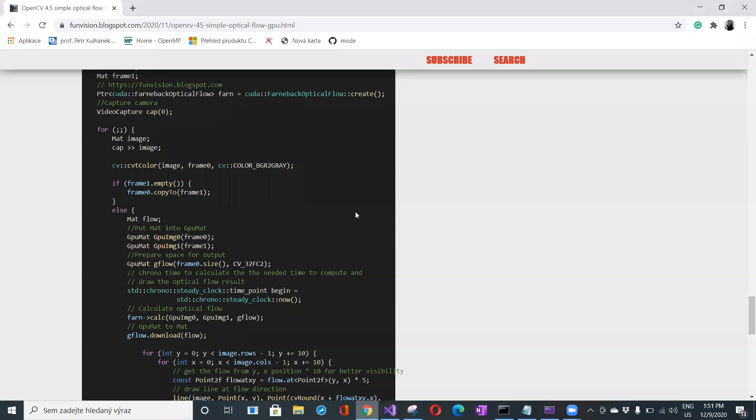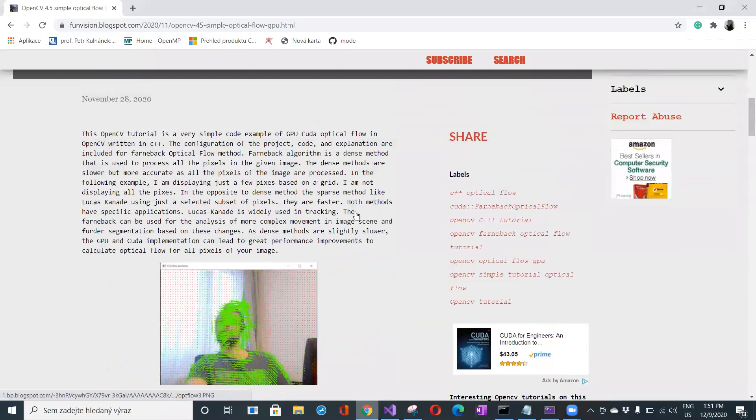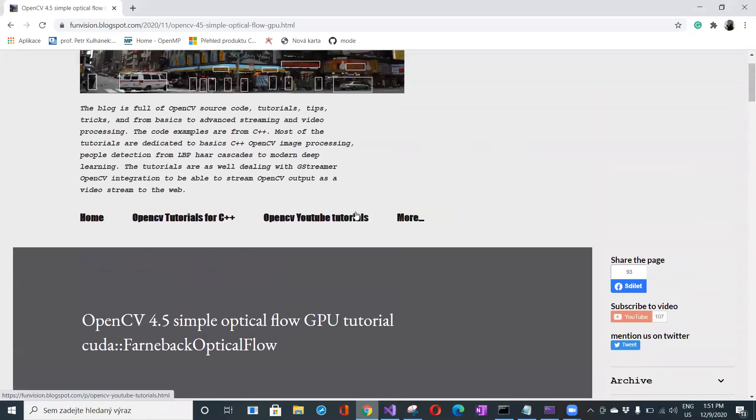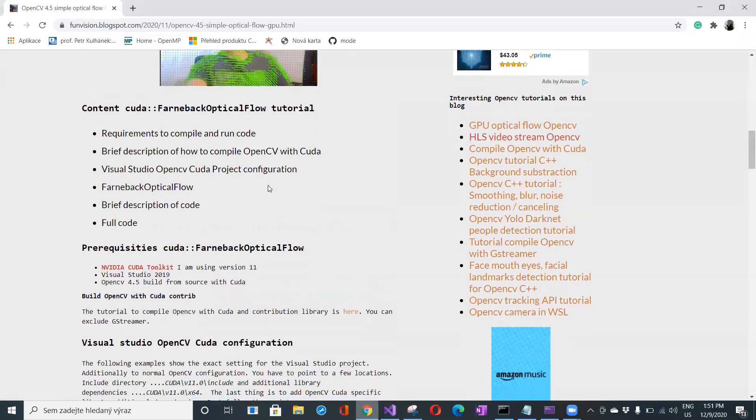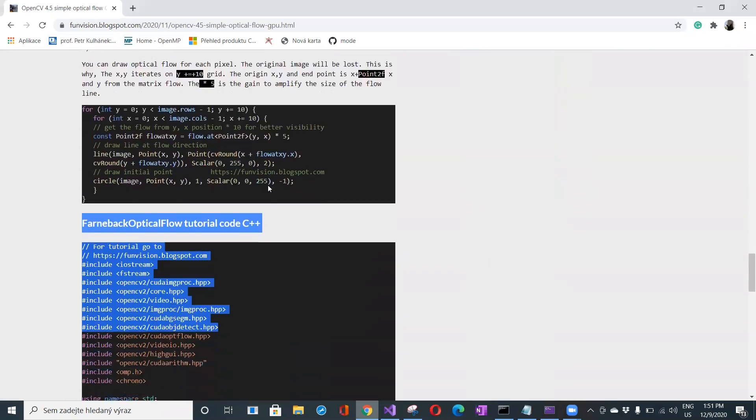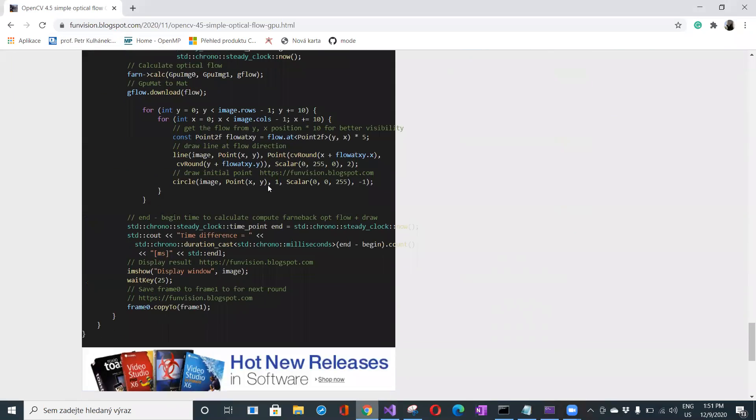As I already said, everything is on my blog, fanvision.blogspot.com, and the source code is included there. Thank you for watching, that's everything.